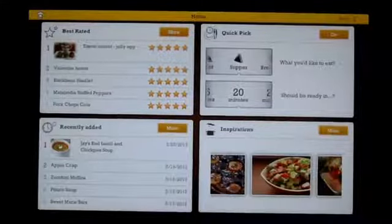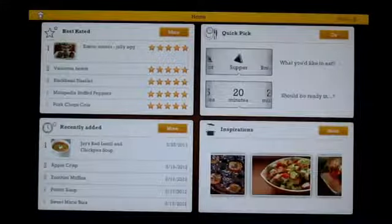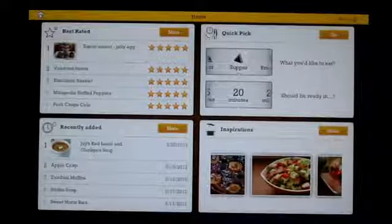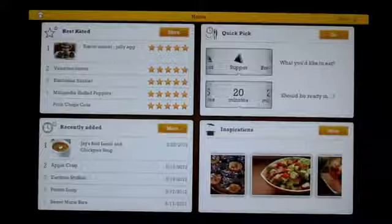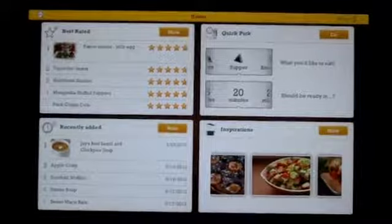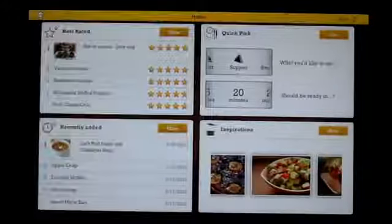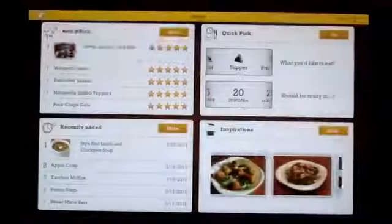We have the quick pick option where if you're in a pinch, you want to know what you want to make for a certain meal and you only have a limited amount of time, you can use that to get suggestions. And also inspirations where you can scroll through and look at some of the most savory meals you've ever witnessed and hopefully taste.